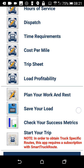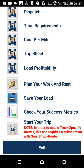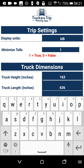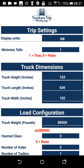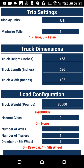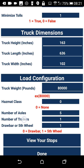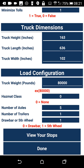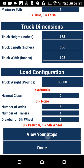Both owner operators and company drivers can proceed on their trip by clicking the start your trip button. The first thing you'll need to do is put in your trip settings so that when your route is calculated, it'll be based on your specific truck. From here, we can go to the stops page.